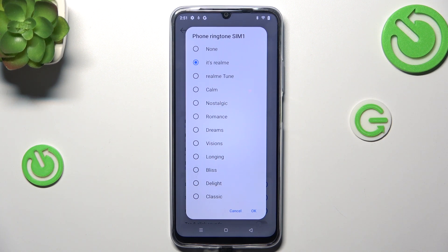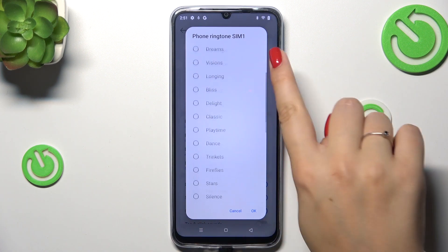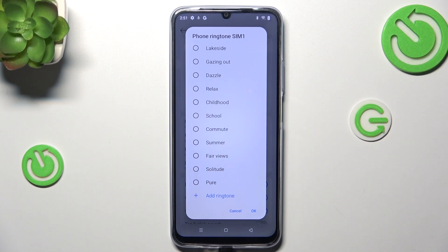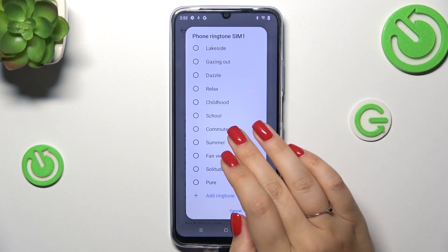At the top of this list we've got the option 'None', which means that after choosing it your device will not use any kind of sound to notify you about the incoming call. And on the other hand, at the very bottom of this list we've got the option 'Add ringtone', which means that we can add our own files — if you've got something downloaded or recorded, you can set it as a ringtone.